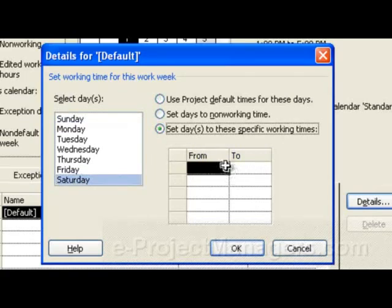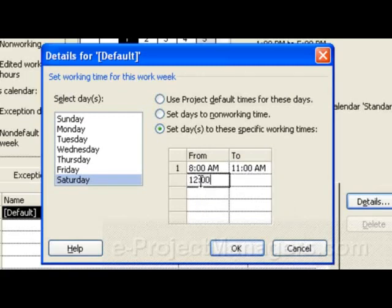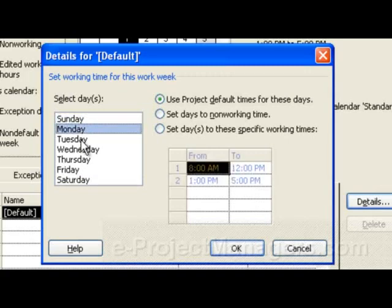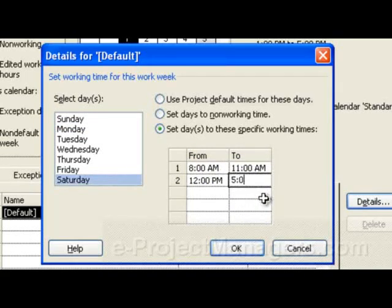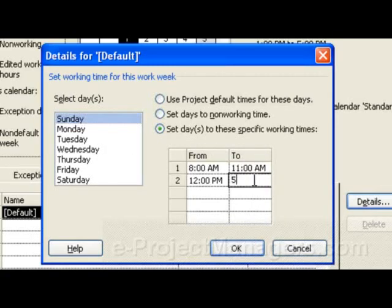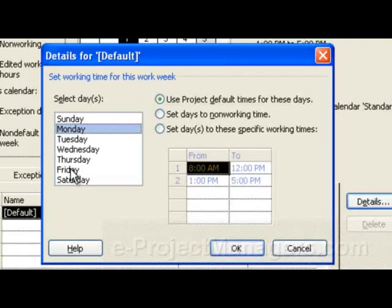Now I'm going to click on Saturday and do the same thing: 8 a.m. to 11 a.m., and then 12 p.m. to 5 p.m. Now both Saturday and Sunday start at 8 a.m. and end at 5 p.m., and we have Monday through Friday that start at 8 a.m. and end at 5 p.m. as well.